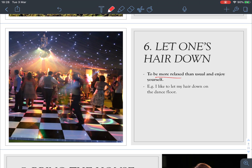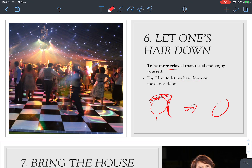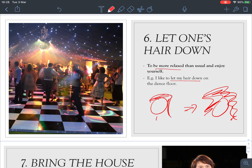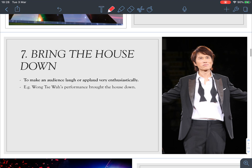Number six: 'let one's hair down' means to be more relaxed than usual and enjoy yourself. For example, 'I like to let my hair down on the dance floor.' Imagine a girl who usually has a ponytail — now her hair is down and messy; she's let her guard down and is enjoying herself, maybe dancing. So 'let your hair down' means you're relaxed and enjoying yourself.